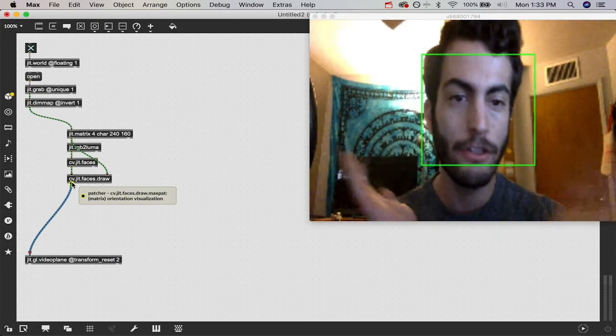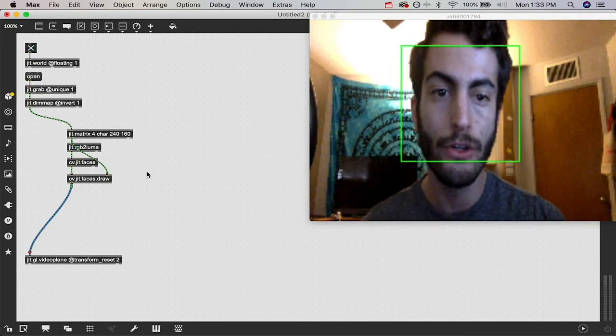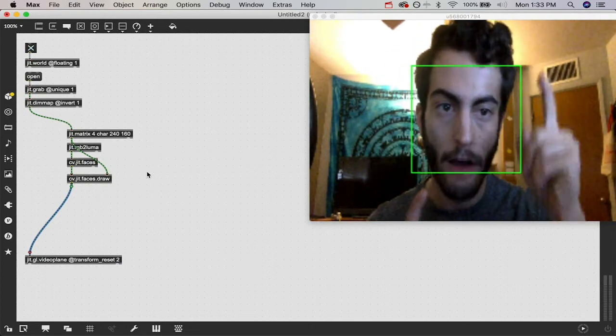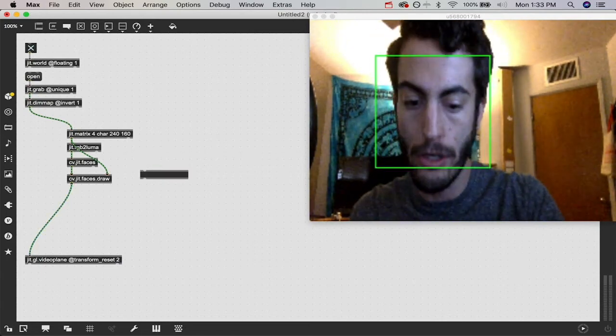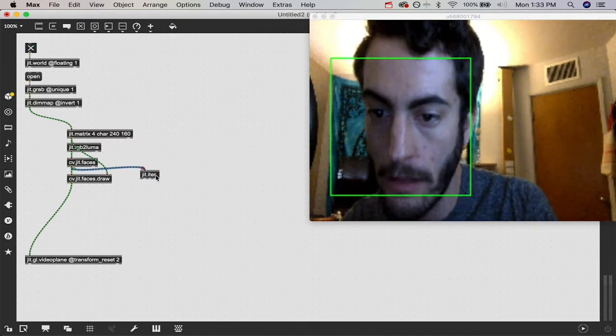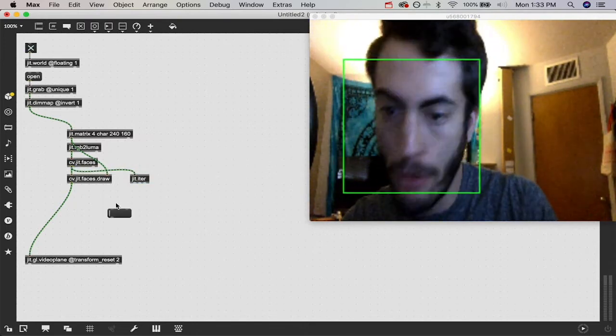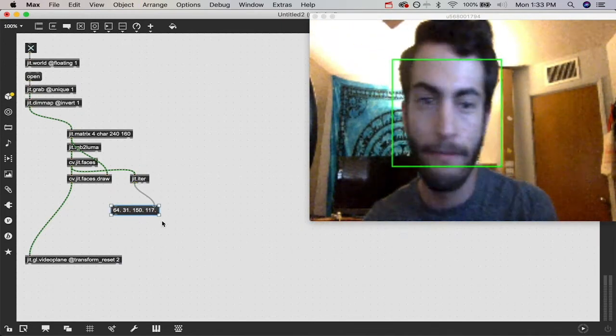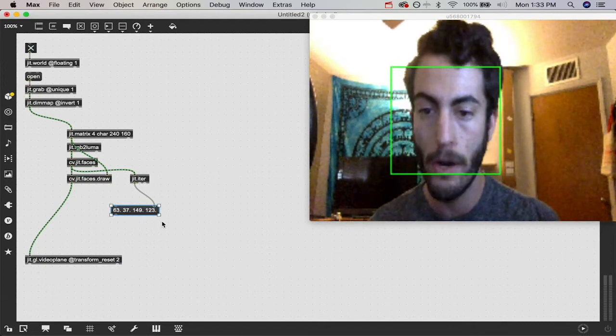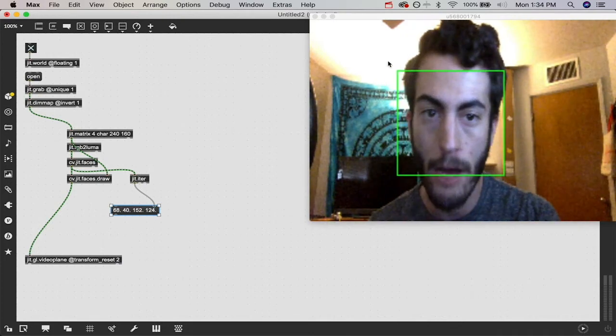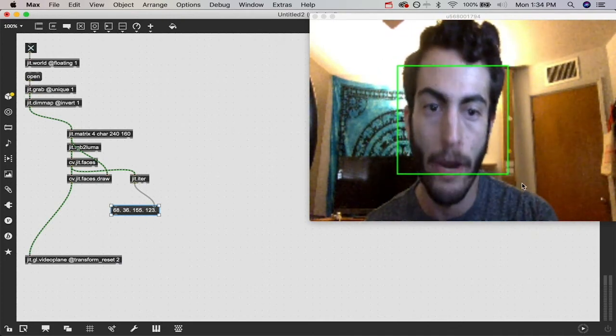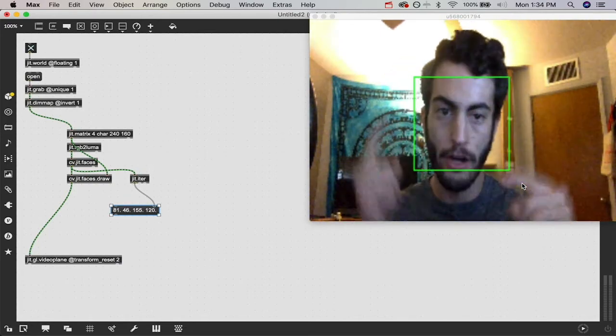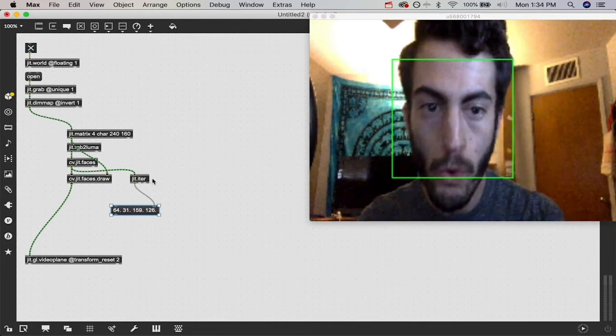This is just a helpful visual in our case. What we need to do is actually figure out the coordinate points of this box that it thinks we're in. To do that, we're going to use the jit.iter object and attach our cv.jit.faces object to that. If you output the left outlet to a message, you can see we get four values. These are the coordinate points of this bounding box in this window. The first two values are the top left corner and the last two are the bottom right. From those coordinate points, it knows how to draw this box around my face.